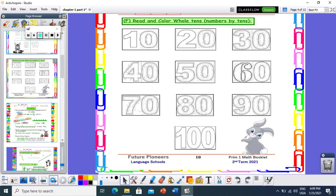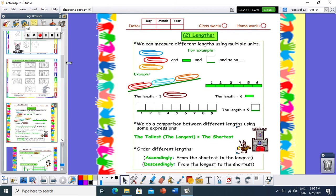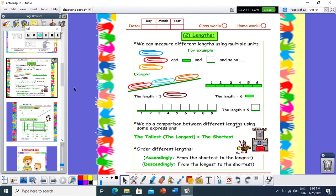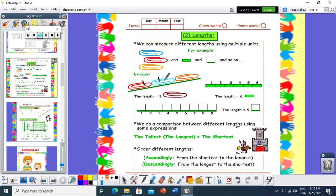Great job. So let's start our first topic today, which is talking about the length. This year we are going to start measuring the length by using non-standard units. Non-standard units like pens, rectangles, squares, matches, spoons, forks — any object I can use to measure the length of a straight line. For example, here I have a straight line. How many pens do we need to measure it? 1, 2, 3. So this straight line is 3 pens.